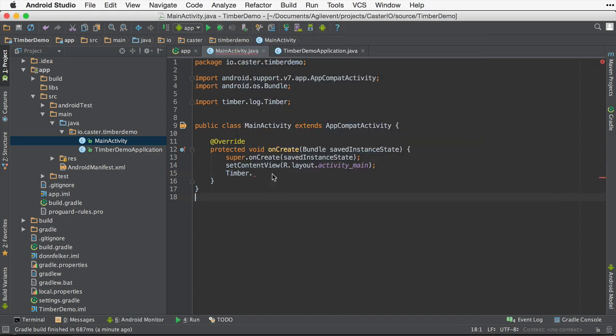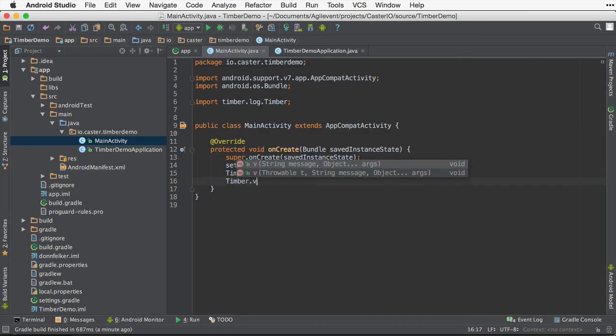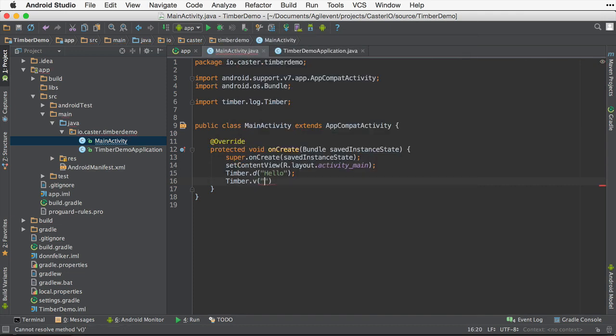When you log with Timber, you'll also notice that you do not have to provide a tag in any of the logging calls. This is because Timber provides a tag for you. The tag is the file name of where you are logging from.